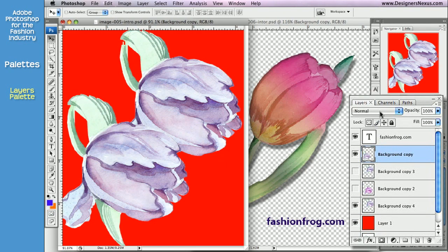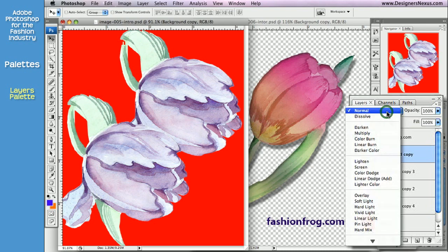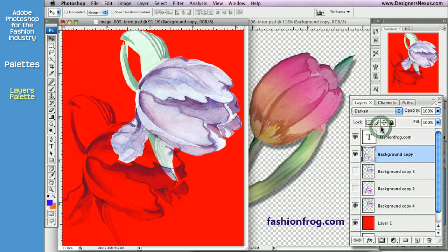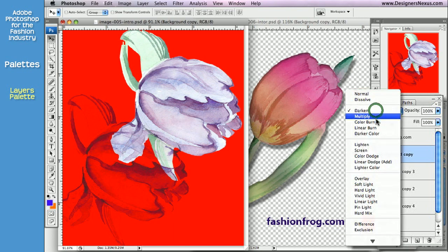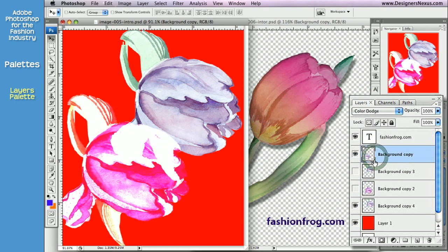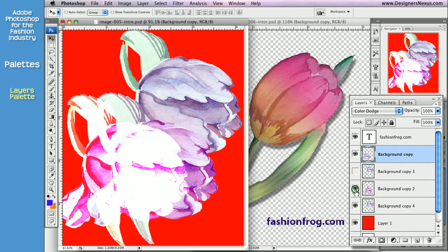At the top of the palette you can set the layer blending mode. By default it's Normal. Any other mode will change how the image interacts with layers below. You can see that as soon as I change the top layer mode from Normal, I no longer have a solid image — it appears depending on the blend I choose and the layers below it.